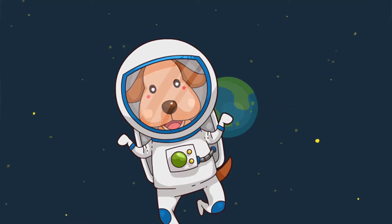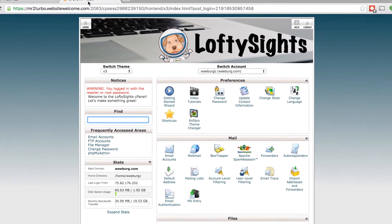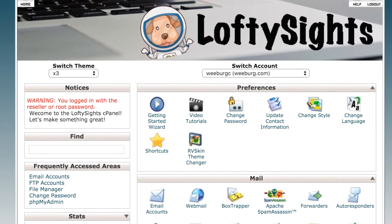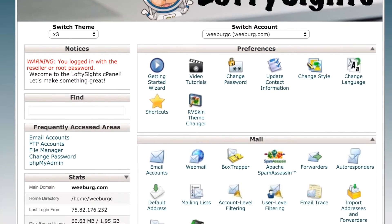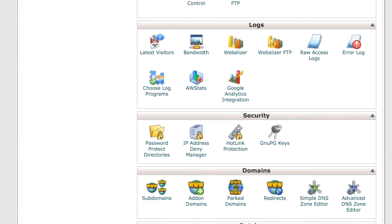As somebody said in some movie, you know when you know. So the first step is to log into your cPanel, and what you're going to want to do is scroll on down to the Domains section and click on Redirects.